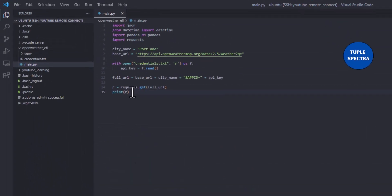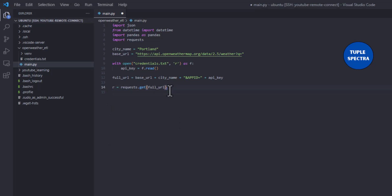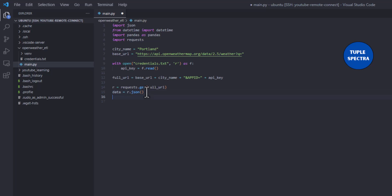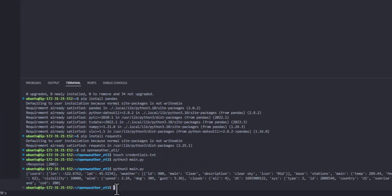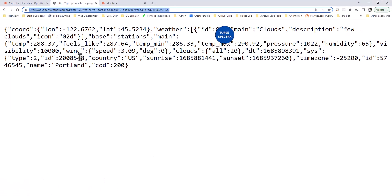Now let's extract the data. We call 'r.json()' to convert the response to a JSON object — a Python dictionary — which we can then parse. If I print the data and run it again, you can see we get the same data we saw in the browser.